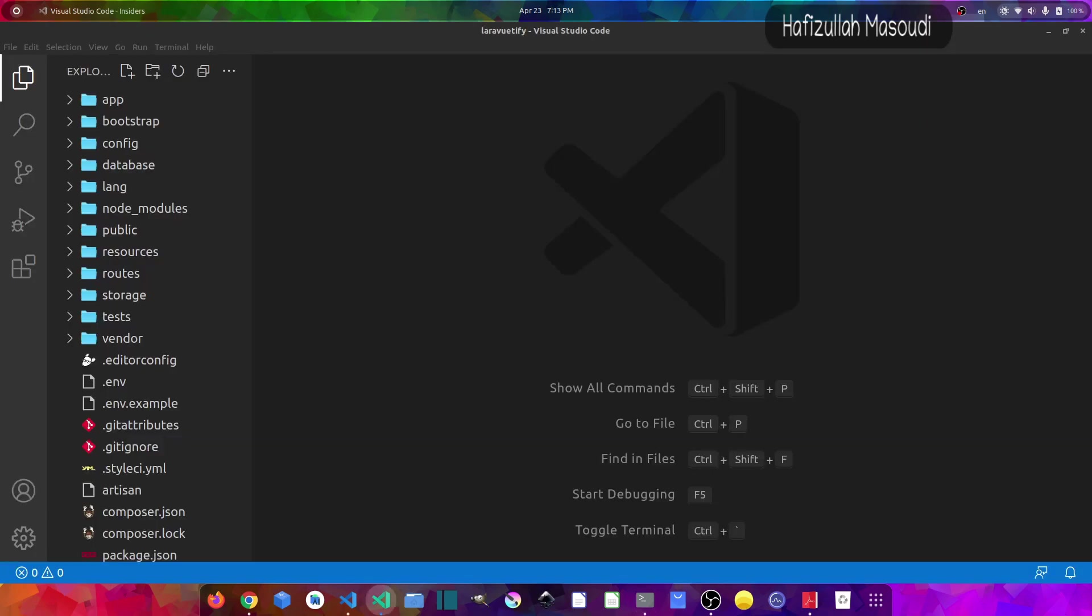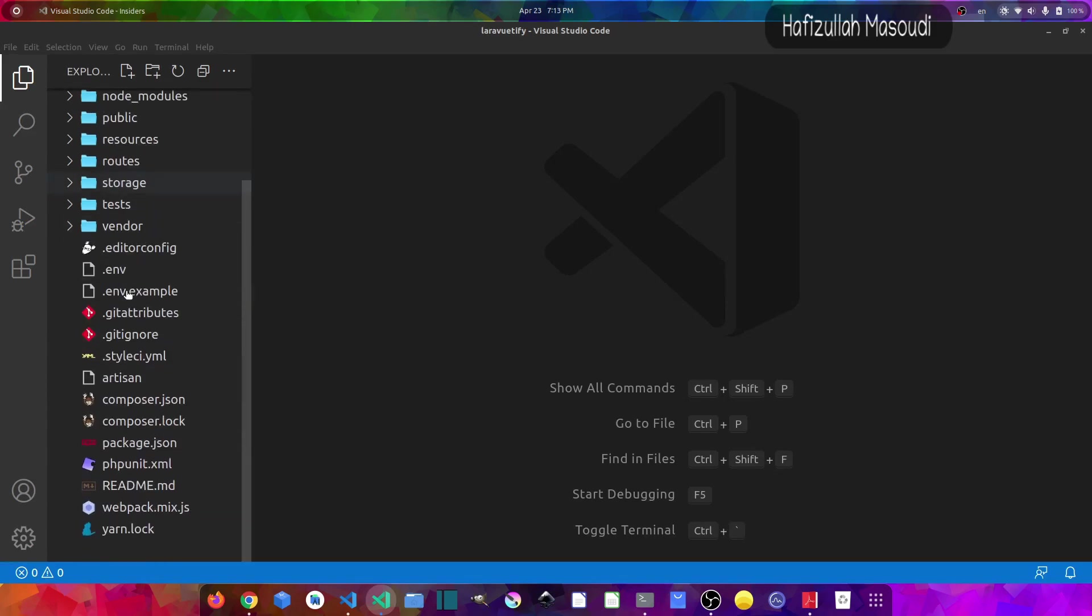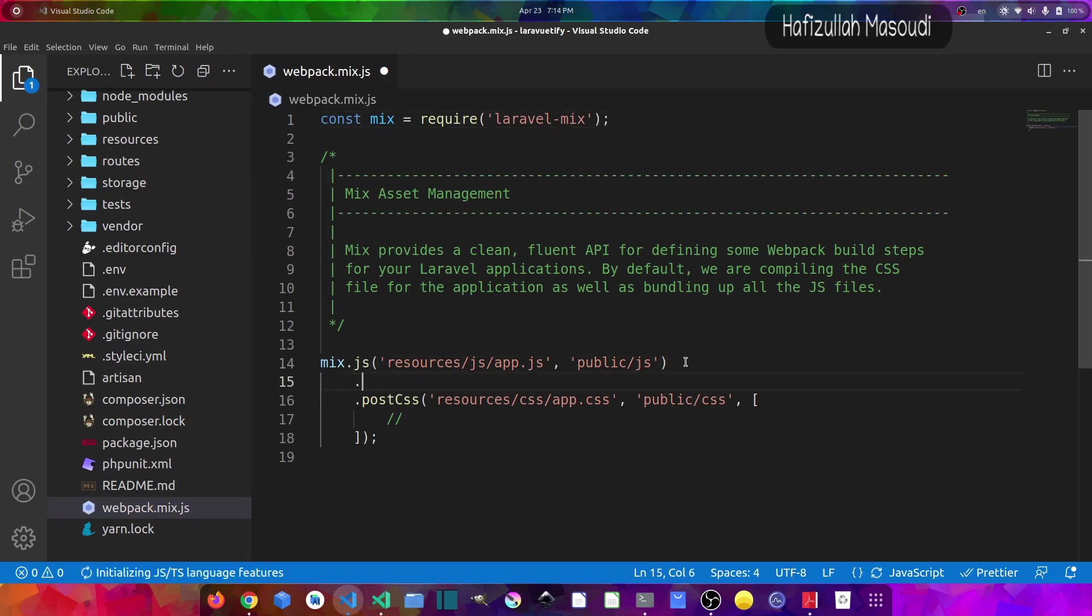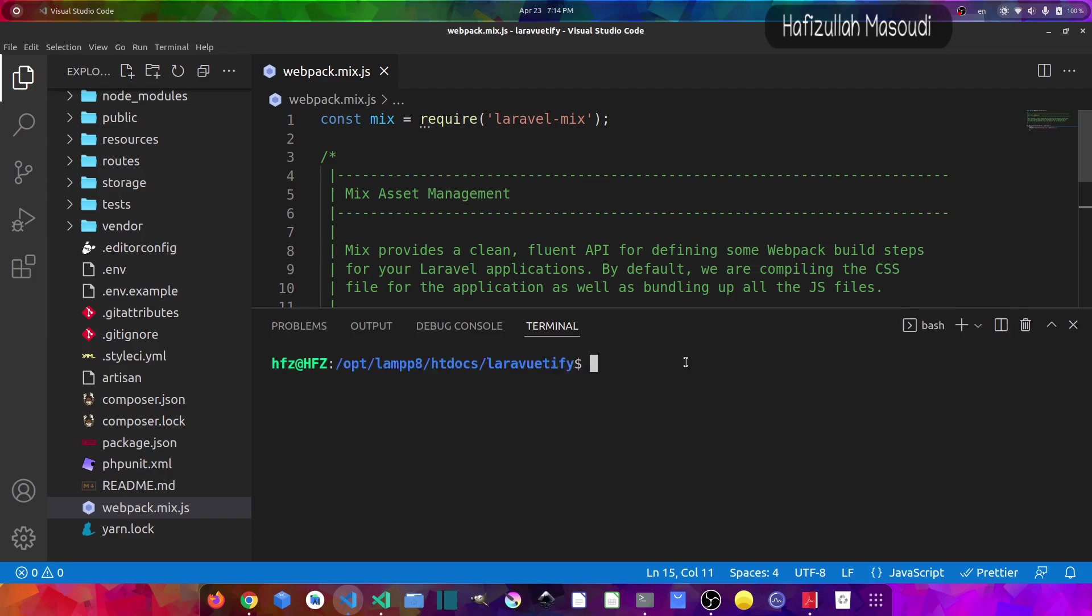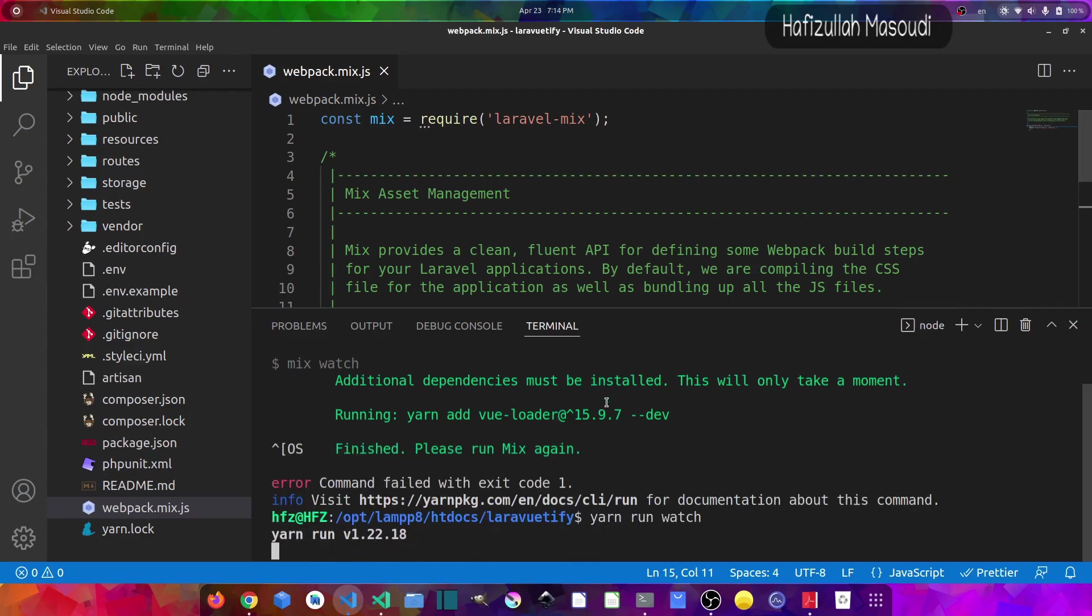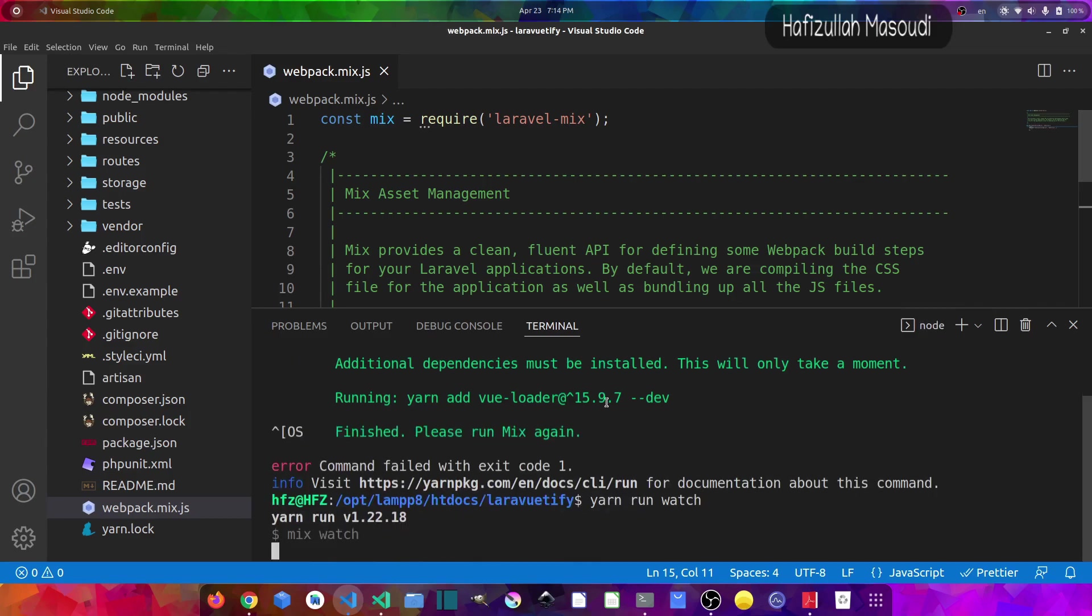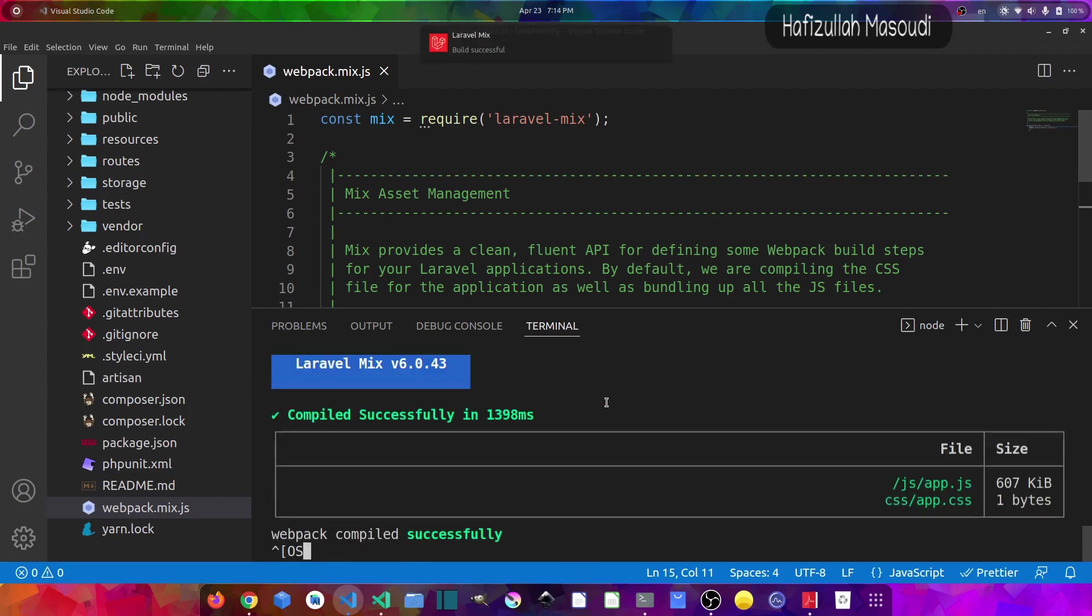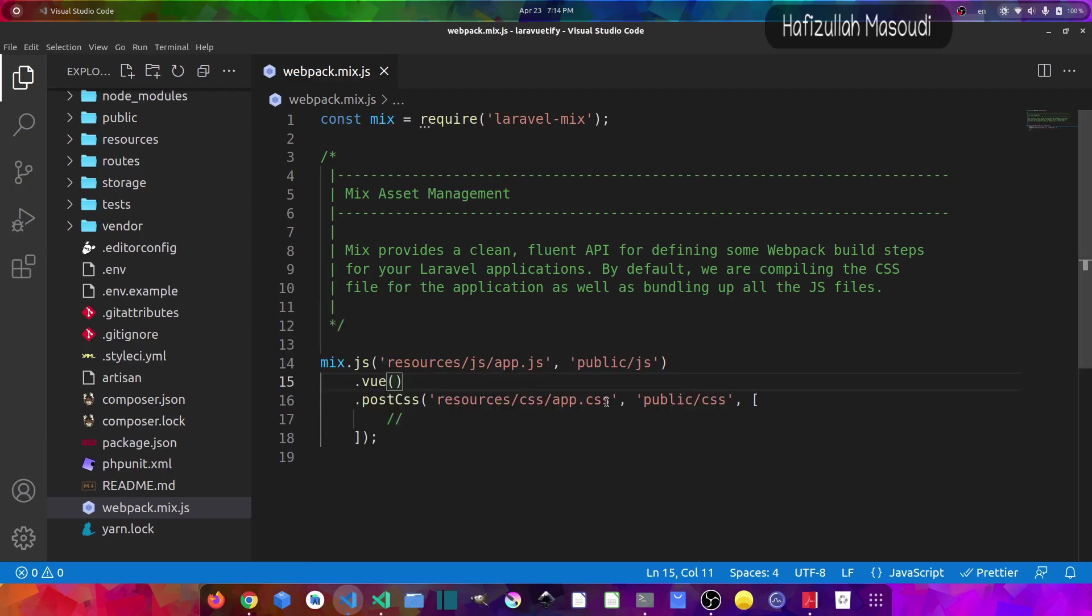After installing everything, let's open our project in Visual Studio Code, so let's say code space dot. And in here, the first thing that I will do is scroll down and open this webpack.mix.js. And in here, let's press enter and let's say .vue. Let's save the file and let's open the terminal also and run yarn run watch. For the first time it will fail because it will install some additional dependencies but we can run it again. So let's run it again. And everything compiled successfully.